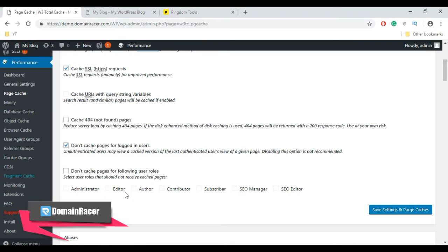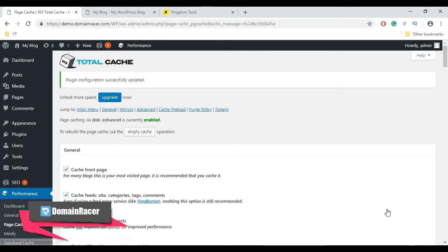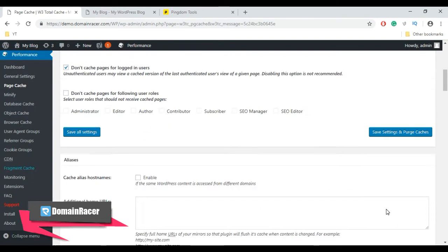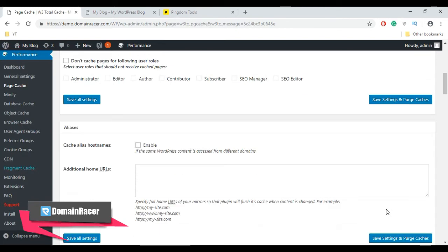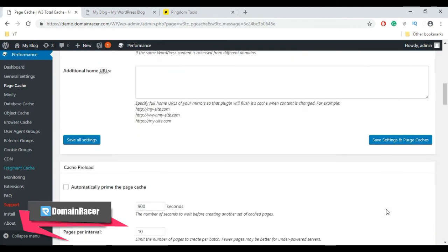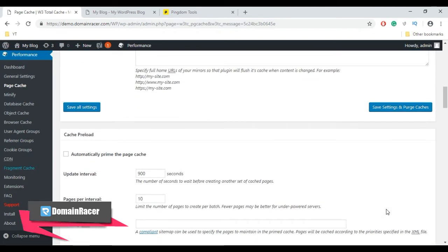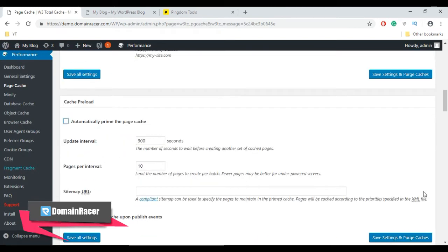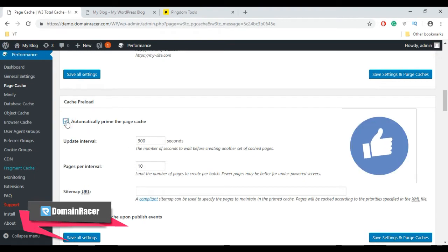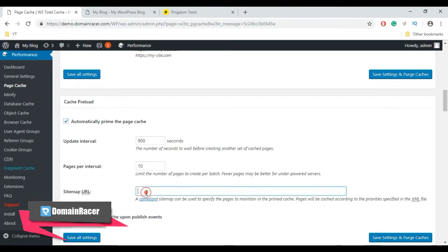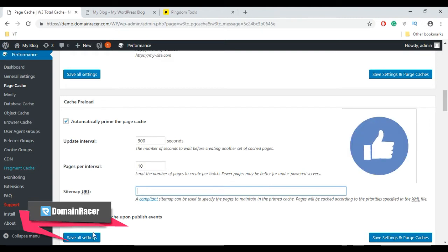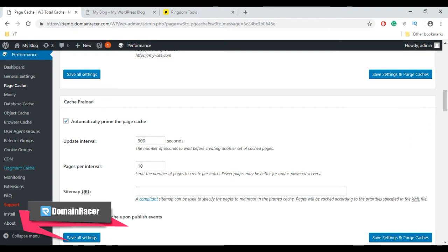Save your settings by clicking Save Settings and Purge Cache. Scroll down to Cache Preload. Here, select Automatically Prime the Page Cache, enter the sitemap URL if you have one, and select Preload the Post Cache Upon Publish Event.